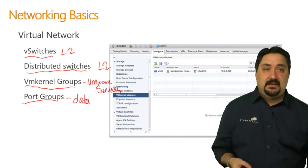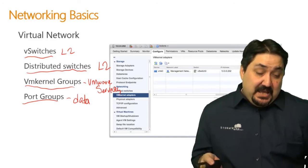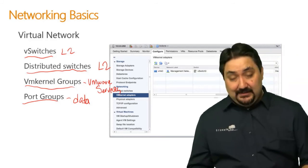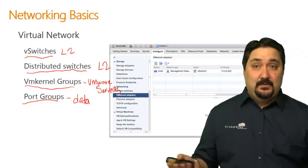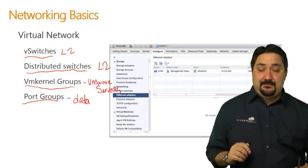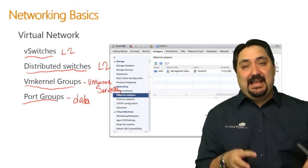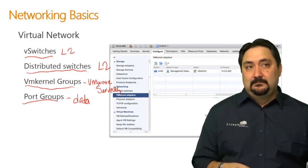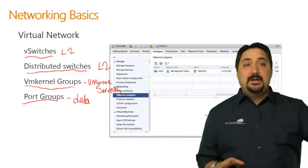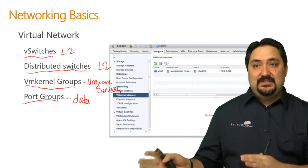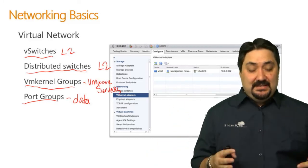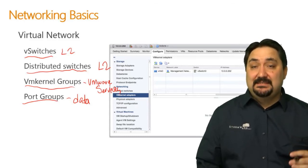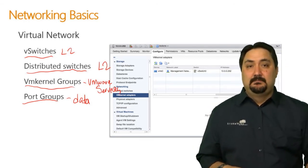Port groups are another key term. Port groups are meant for VM data. They are basically a group of configurations for any virtual machine connected to them. VM kernel groups are VMware services; port groups are VM data. The physical side — switches, uplinks, those configurations — and the networking basics for virtualization at layer 2, with VM kernel groups for VMware services and port groups for VM data: those are the basics.